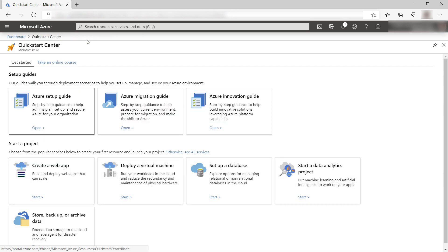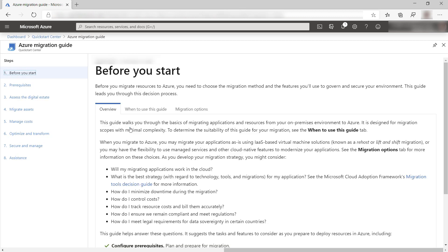There is also the Azure Migration guide. This guide walks you through migration checklists, best practices, and scenarios for your applications and users.